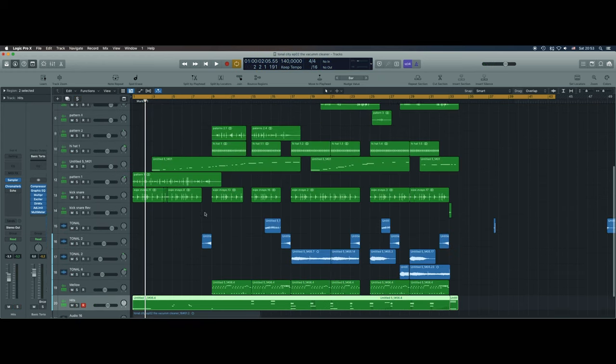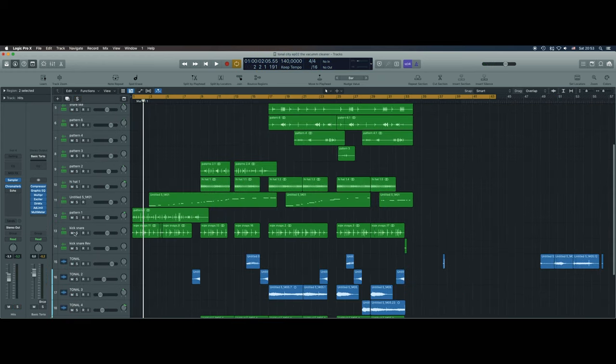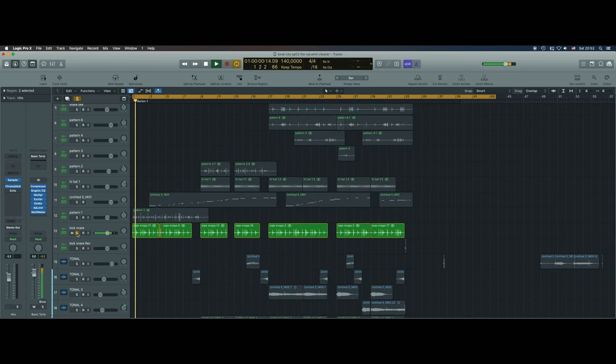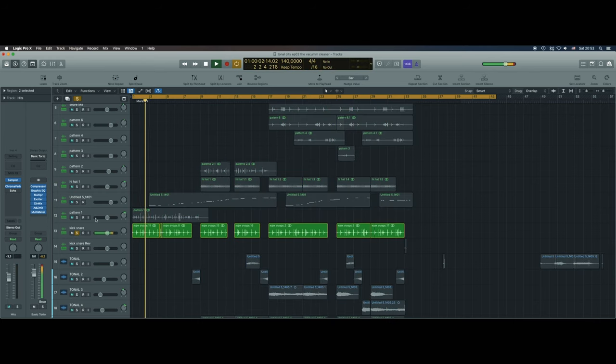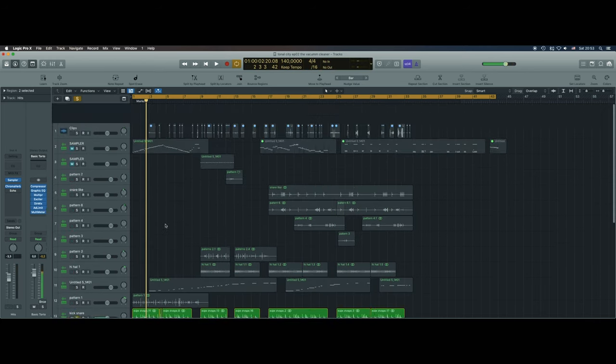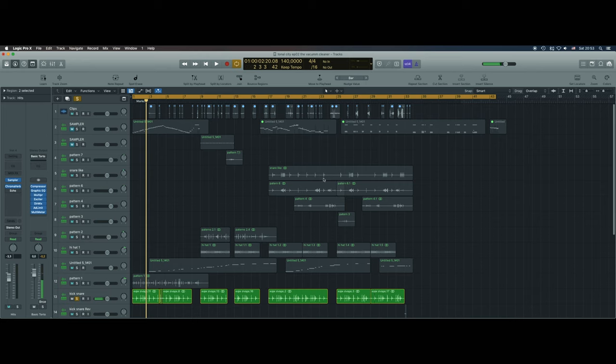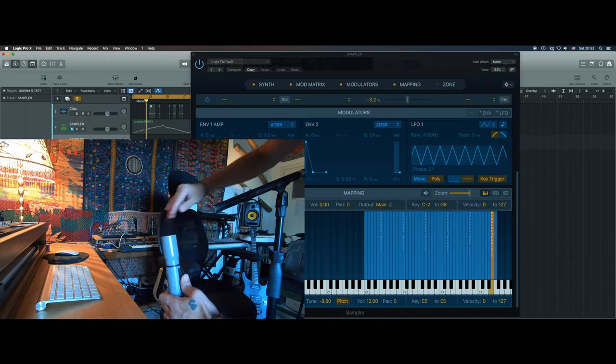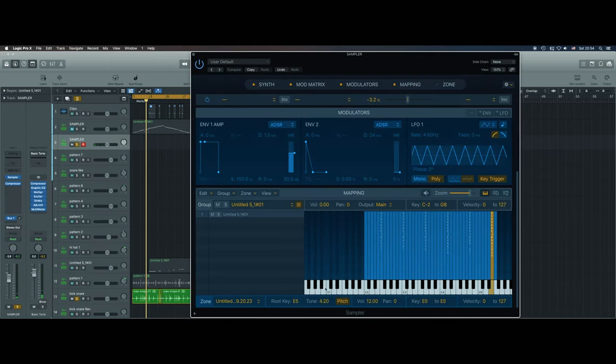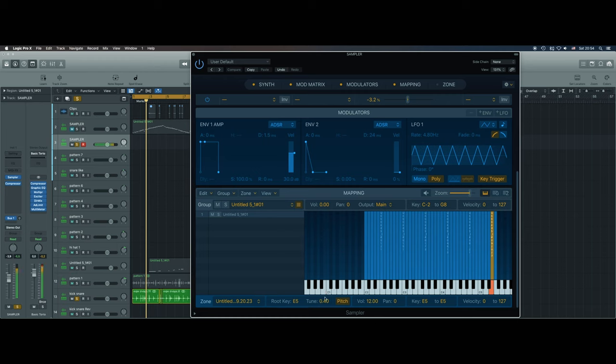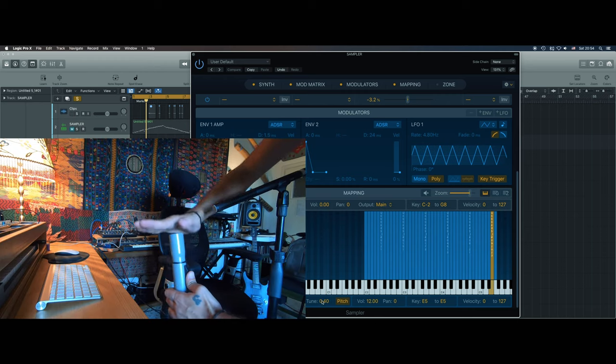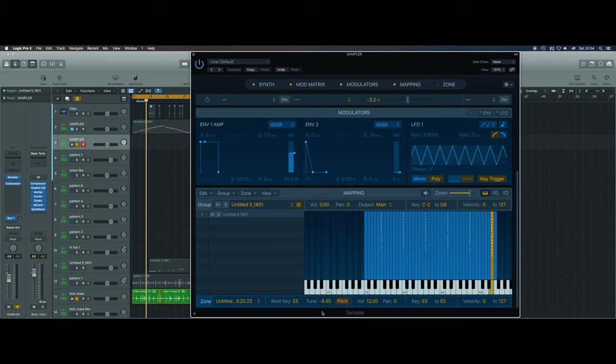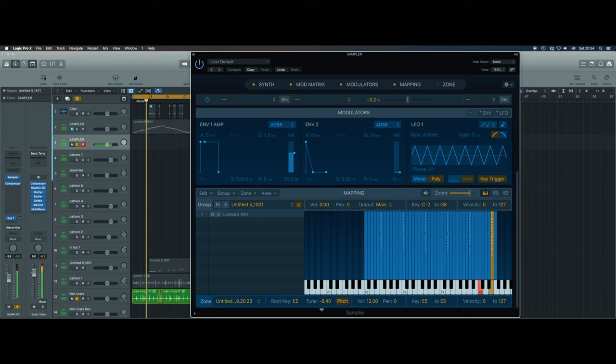So now about the kick and the snare. Some of the first hits I made on the vacuum cleaner, like this one. As you see, I have tuned it, because the original sample is here. So I pitch shifted it down to minus eight semitones, so I have this like a kick.